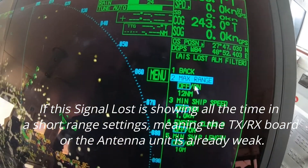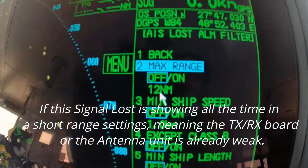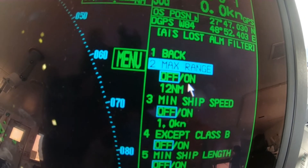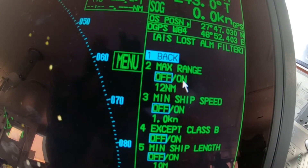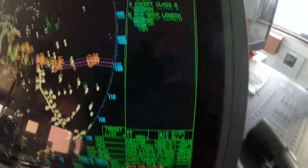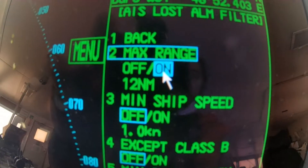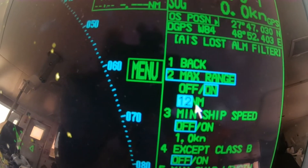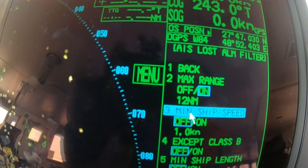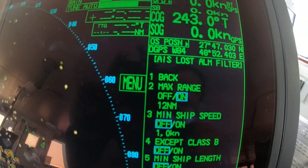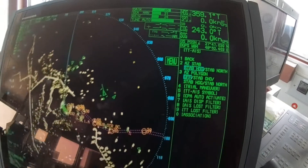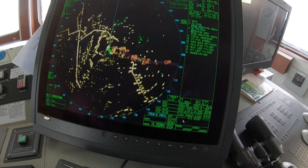So you should go to the maximum range setting — this setting is called Nautical Matrix. Just click to turn it on, then go back. Now it is on.